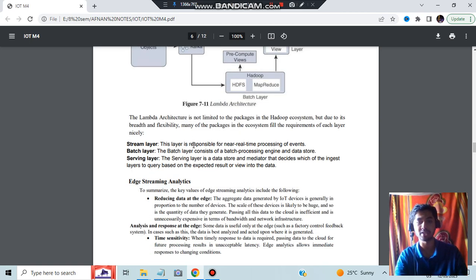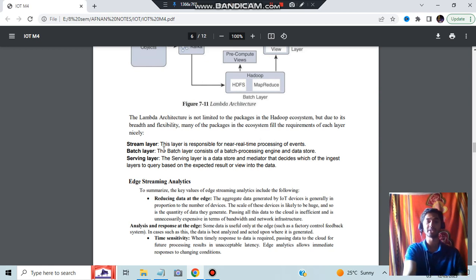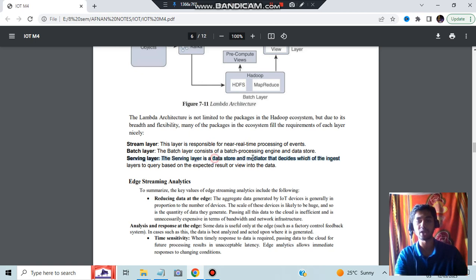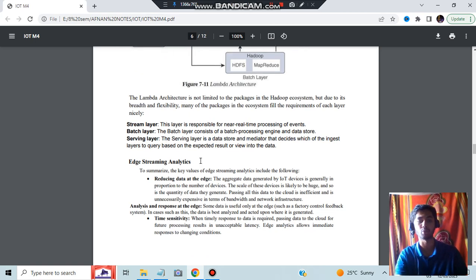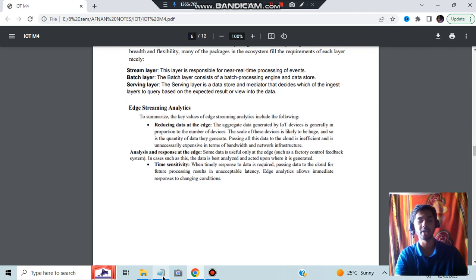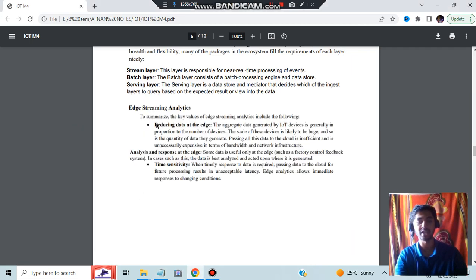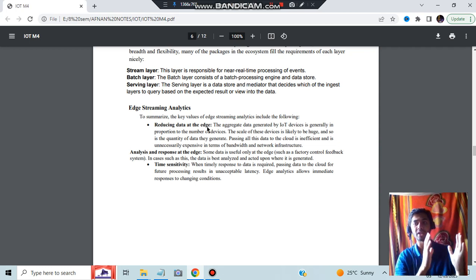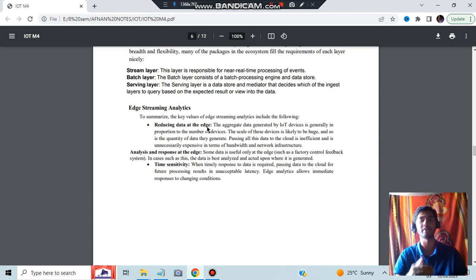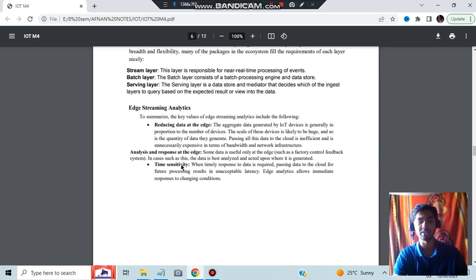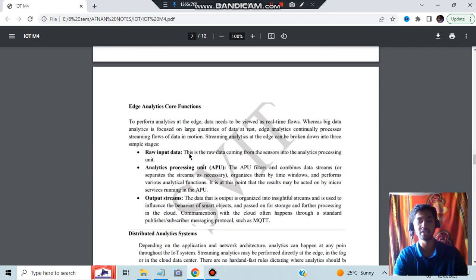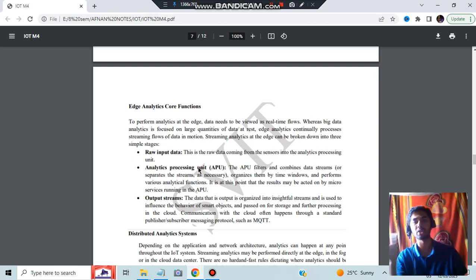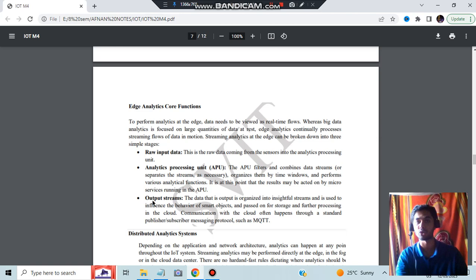Stream layer is responsible for near real-time processing of events. Batch layer consists of batch processing engine, and serving layer is a data store and mediator that decides which data should be processed at what time. Another important question is edge analytics. What is edge analytics? It is analytics in real time. Real-time data will be coming and you have to give the response. Reducing data at the edge, time sensitivity, analysis and response at the edge are core functions. Raw input data and data analytics processing happen at the same time, and after processing you'll be getting the output in the form of output streams.